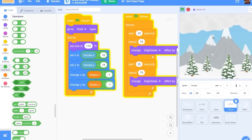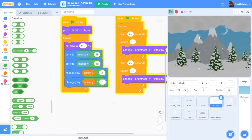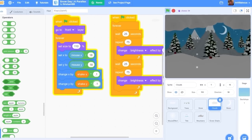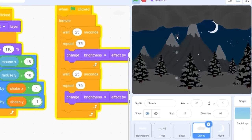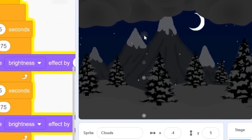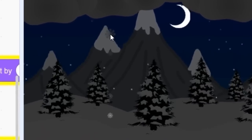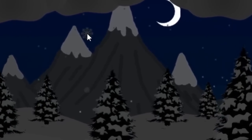So there we go everyone. I showed you how to do a screen shake in Scratch. Thank you for watching and I hope to see you in another video.